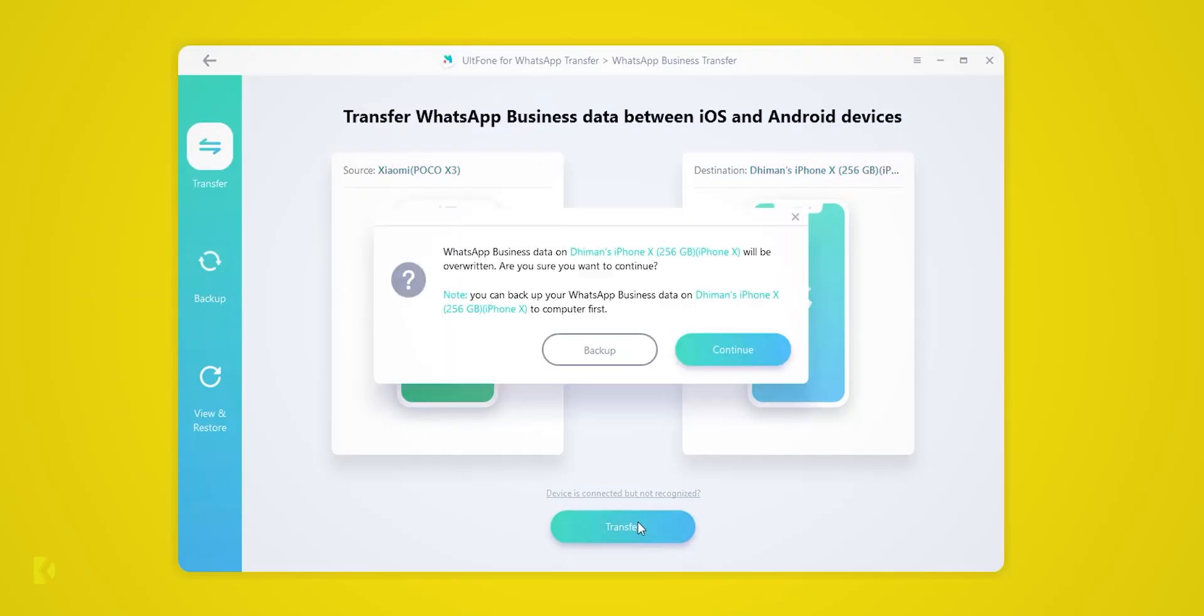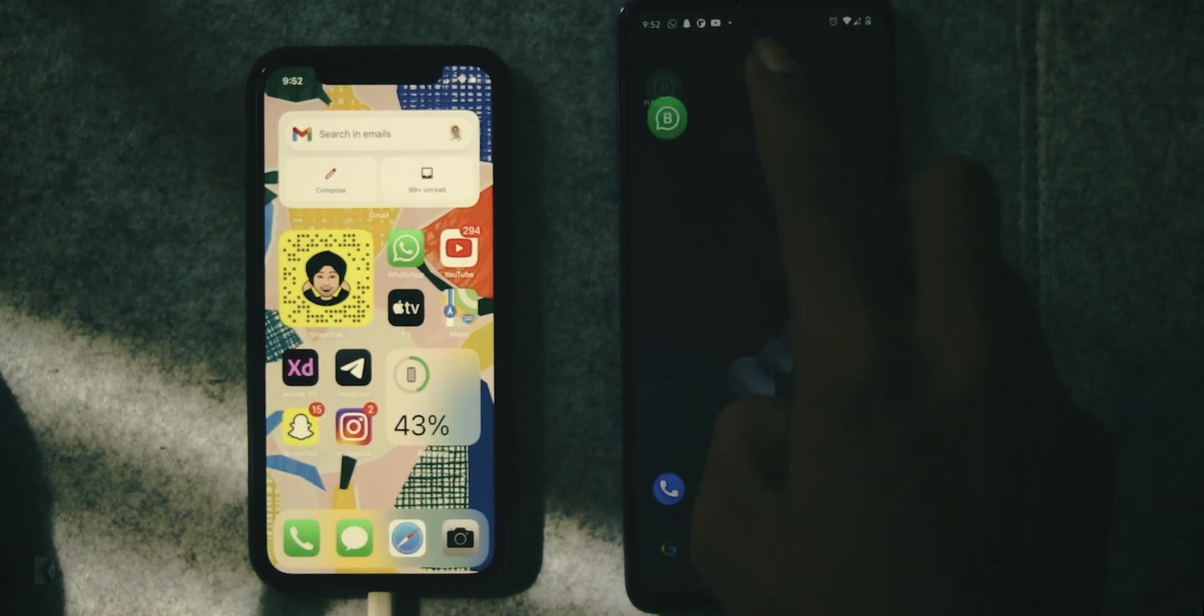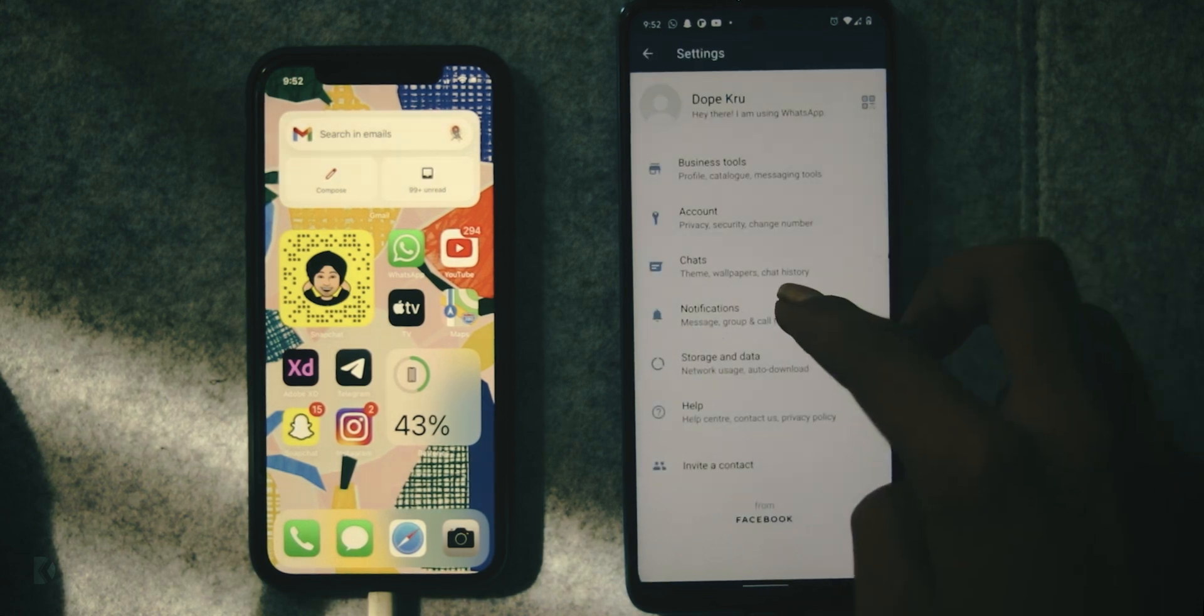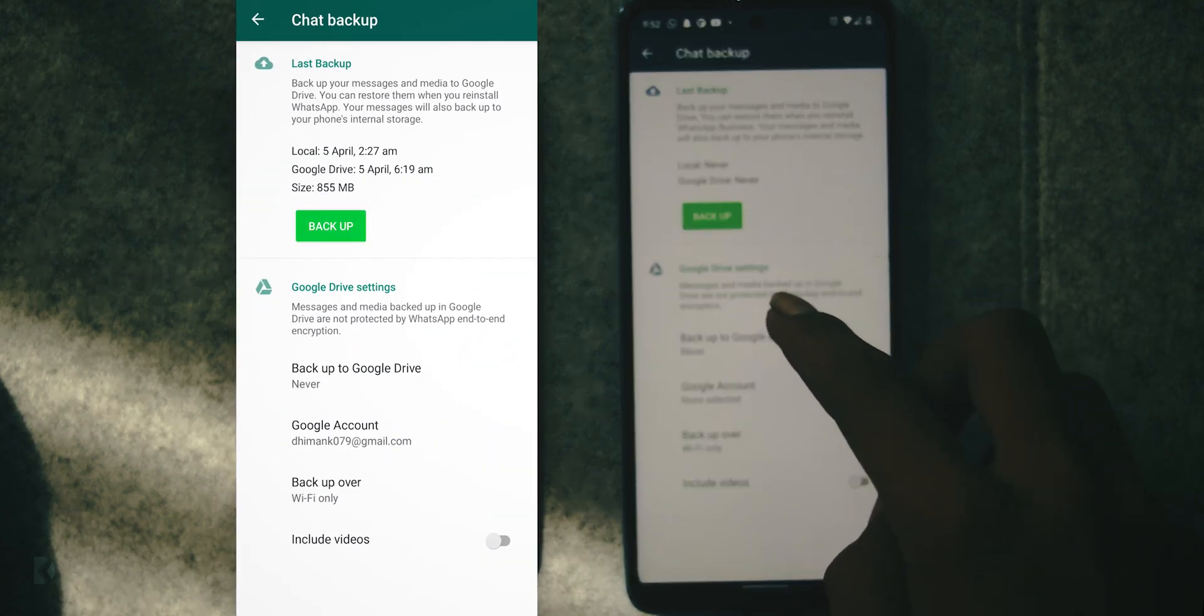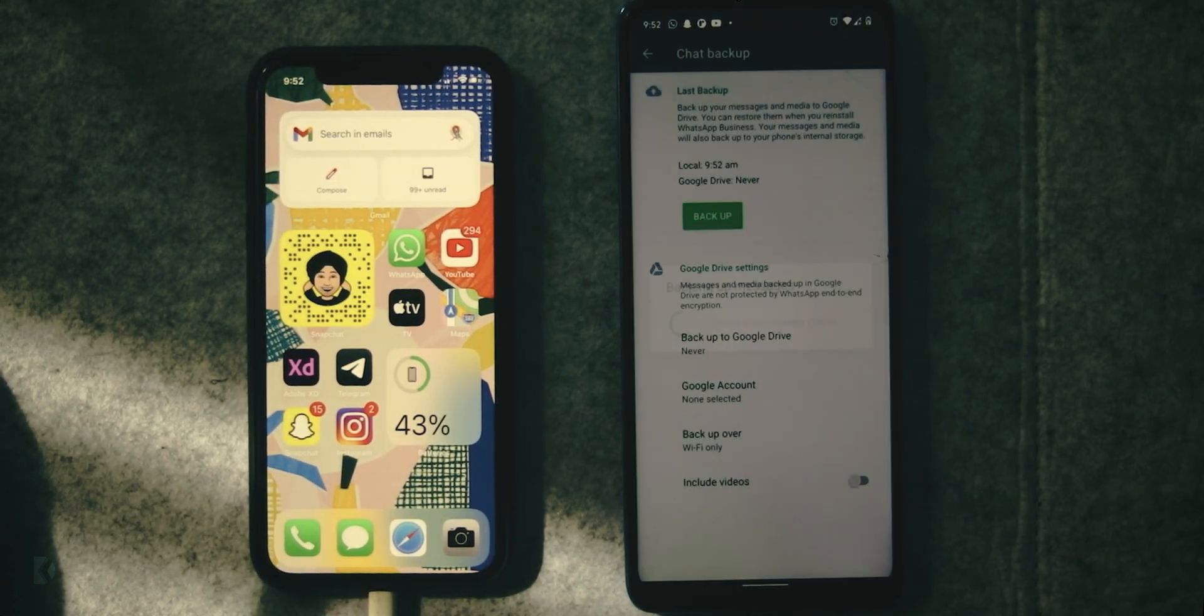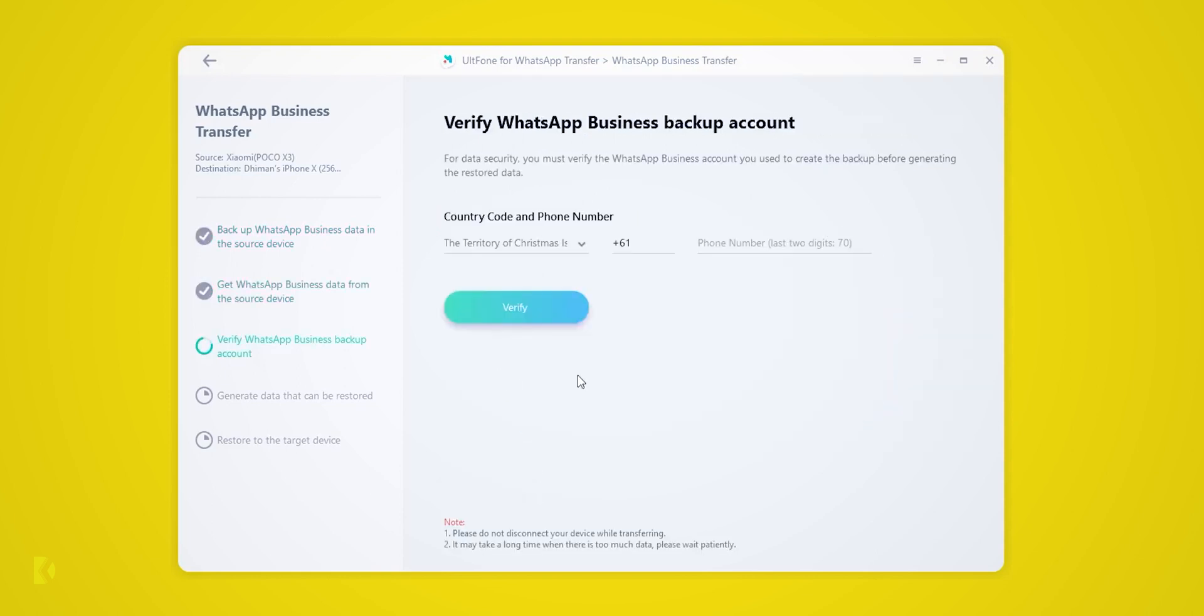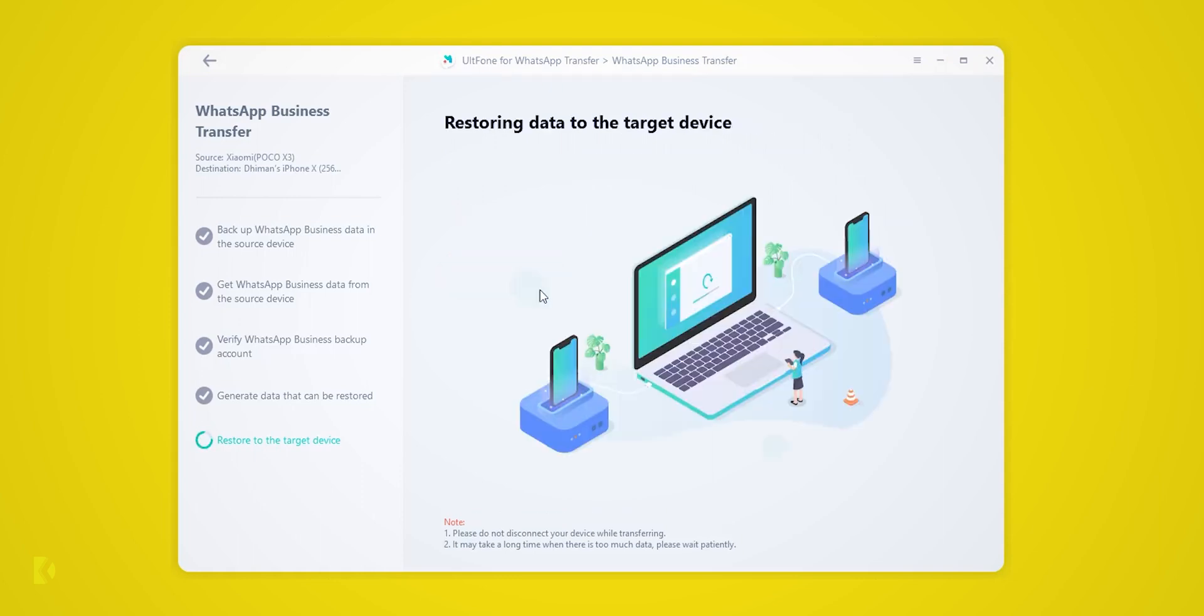Now click on this Transfer button, then Continue. Open WhatsApp in the source phone, go to Settings, Chats, Chat Backup. Take a local backup of all chats, then press this Continue button. The tool will backup WhatsApp data from your source phone. Now you have to verify your WhatsApp account—type your country code and your phone number, then press the Verify button. UltFone will take some time in generating WhatsApp data. Now hit the Logged In button.